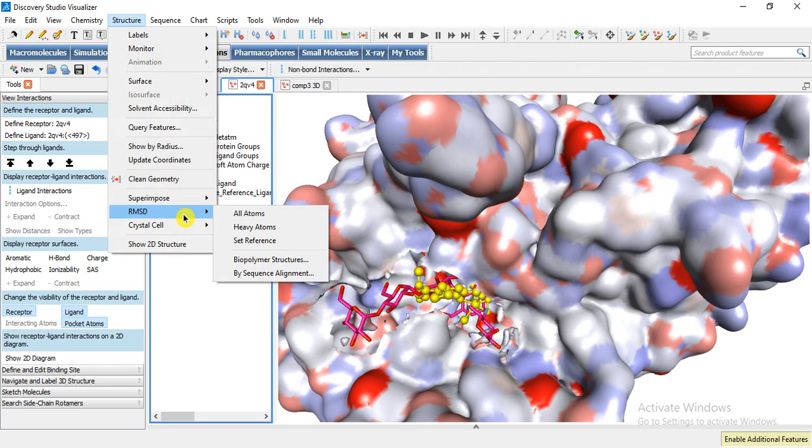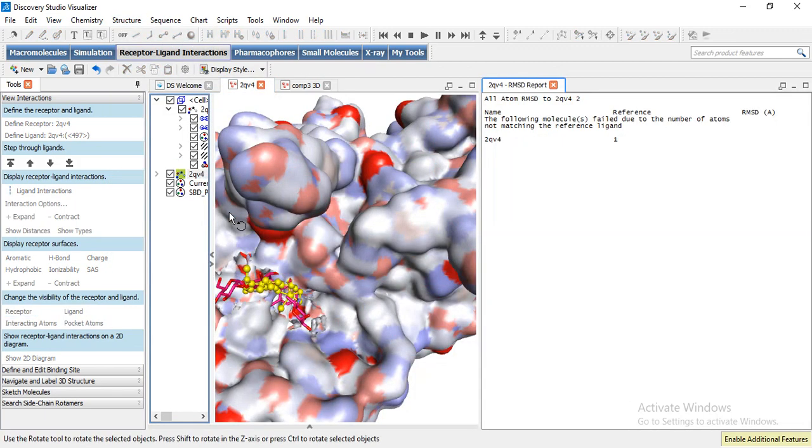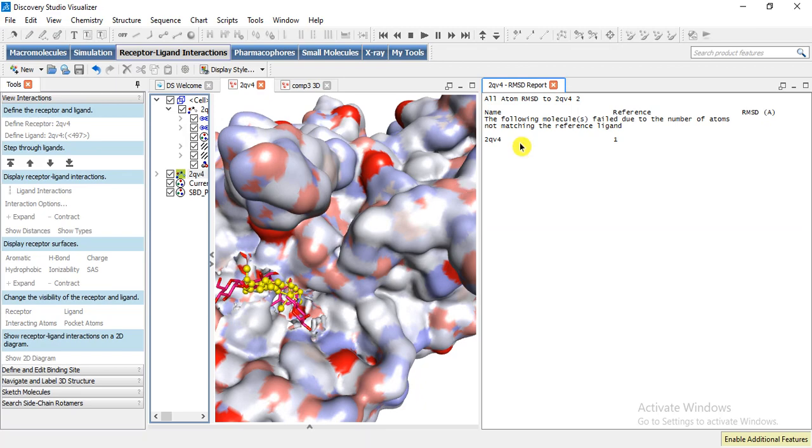And then we can calculate the RMSD of this ligand that was here, okay. So it will show here RMSD values if it is properly superposed. Okay, thanks for watching.